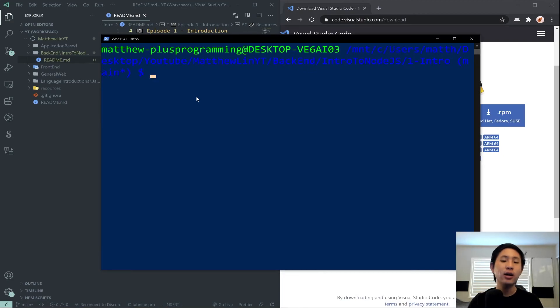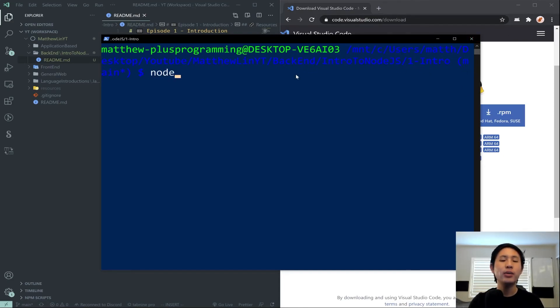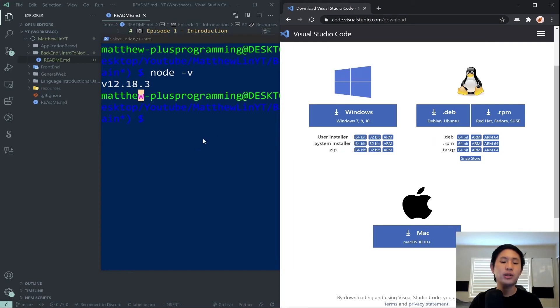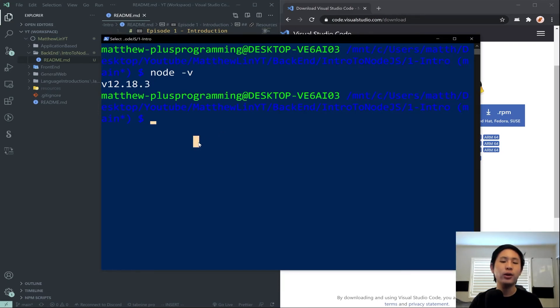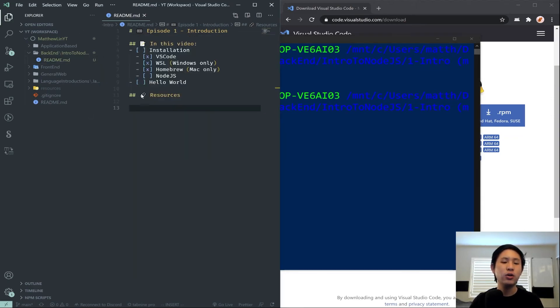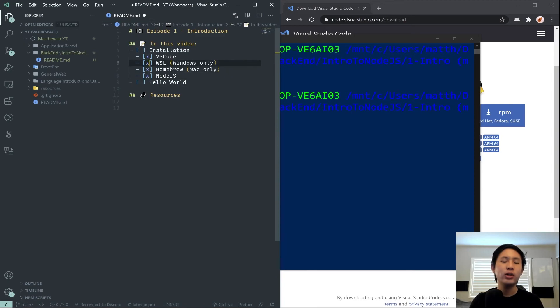You can close it and reopen it. And if you type in Node-V, and you get something here – I'm running actually Node version 12, so I'm not running 14, but it'll work very similarly in 14. If this is actually returning something, then you've successfully installed Node.js. So go ahead and check off that box, and we can conclude our installation.